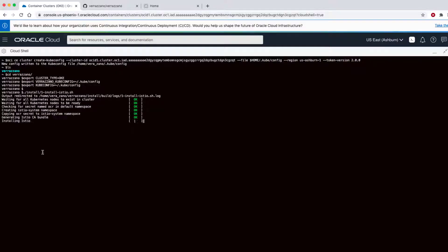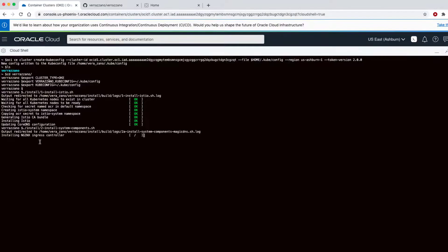The first one installs Istio. The script output displays the progress. Next, we install some open source components that Verizono relies on.